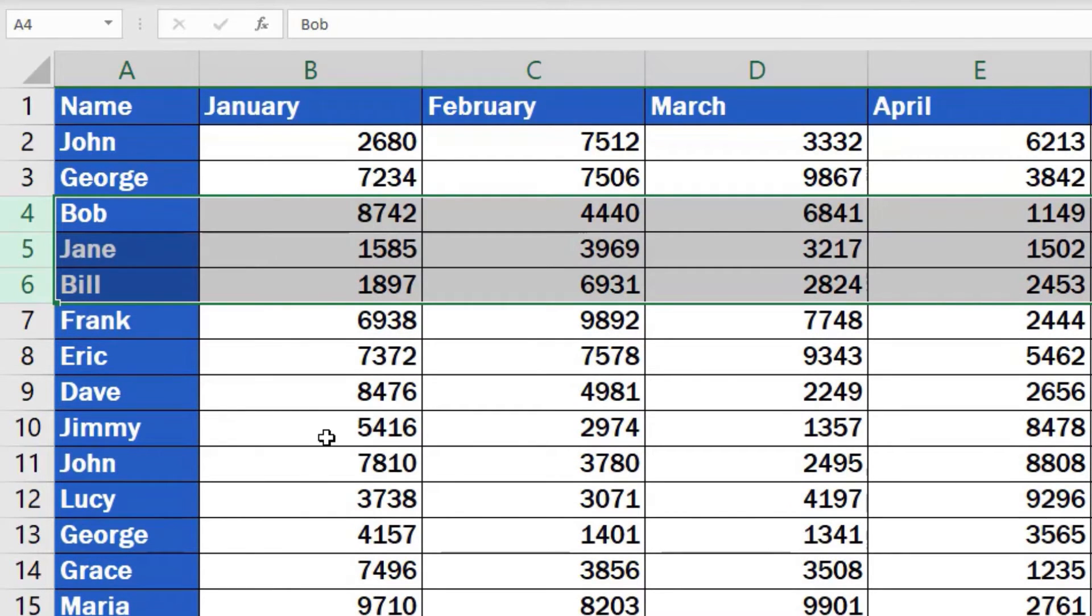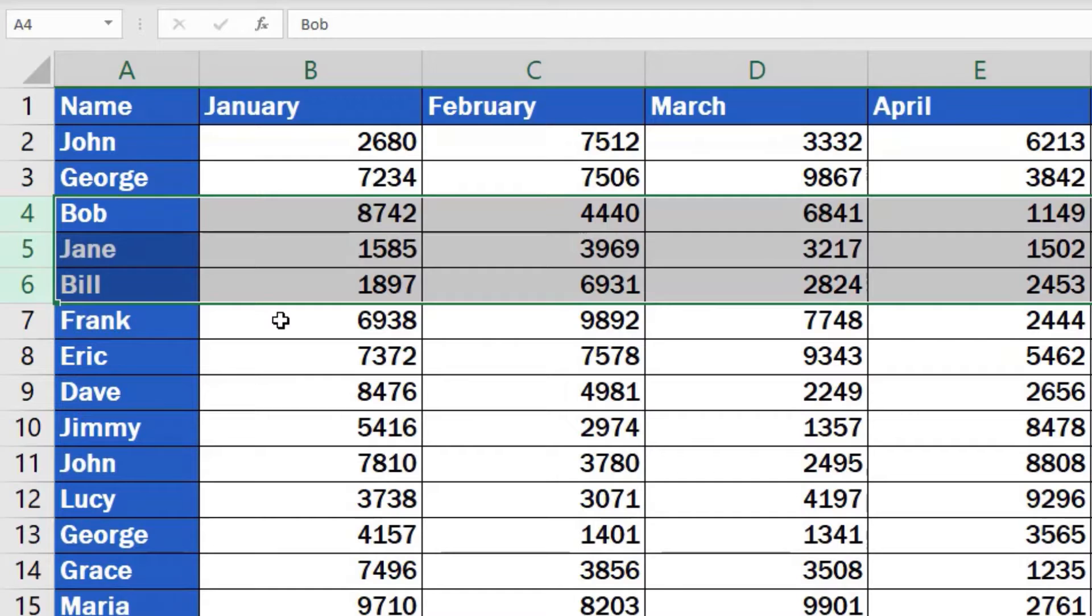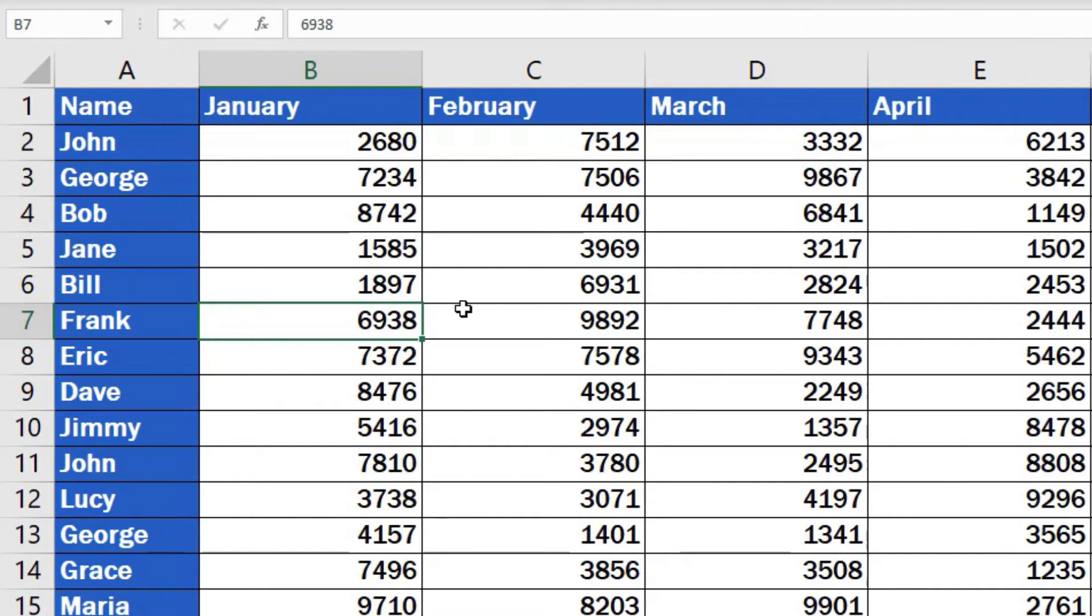Good job! But watch out! If the rows you need to delete are not consecutive, you'll have to try a slightly different way to remove them.